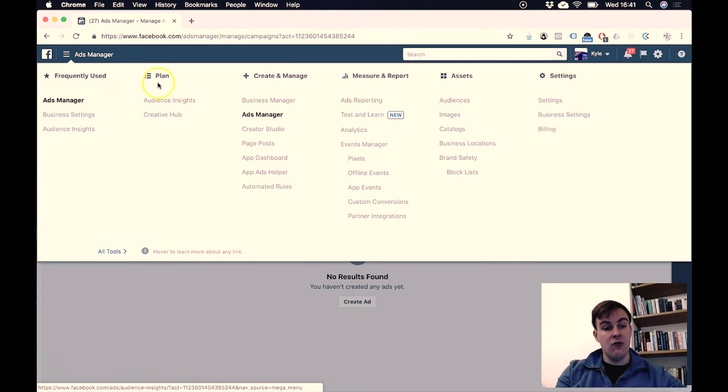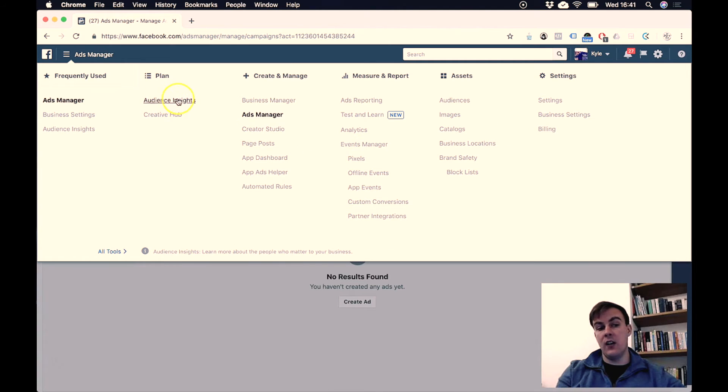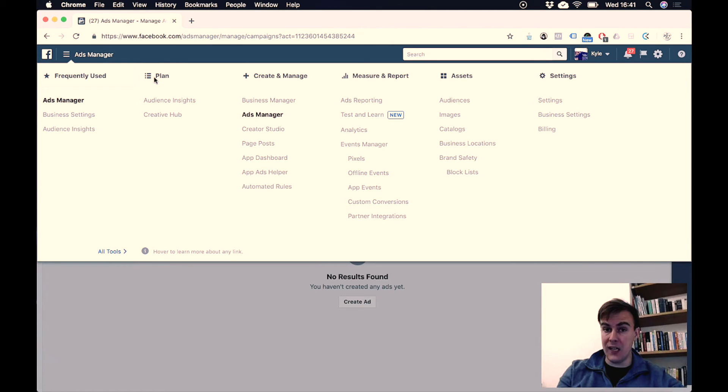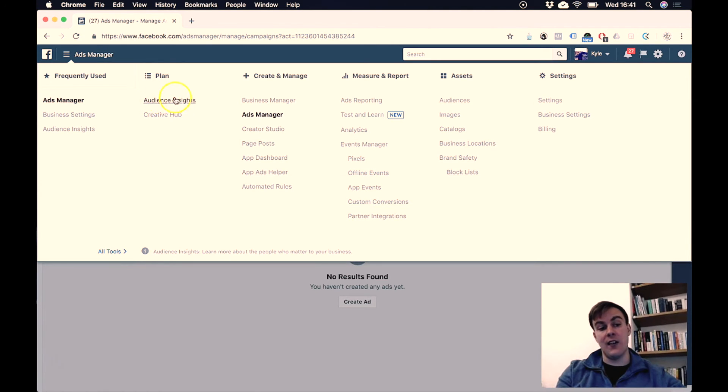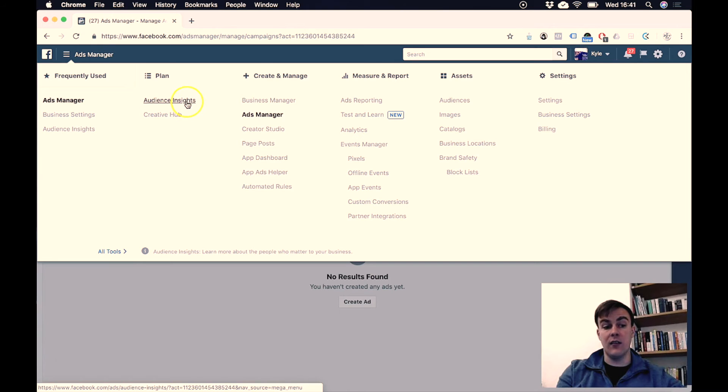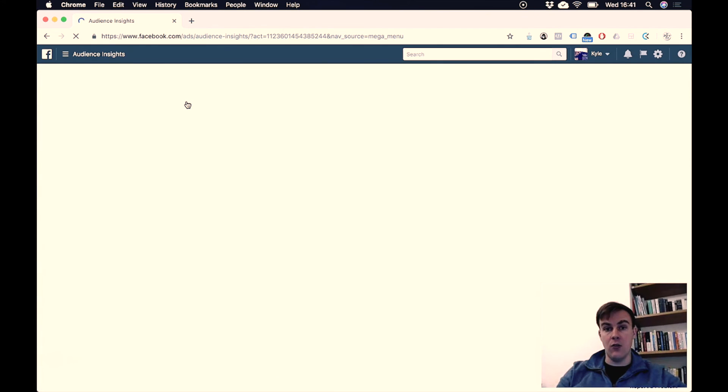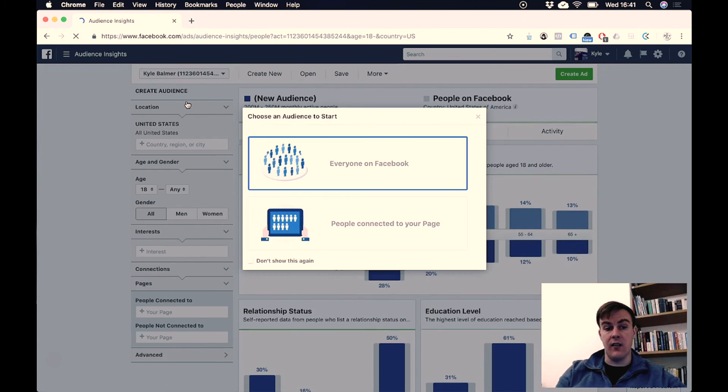Right now though, we are just interested in the planning stage. This is, remember, why we set up the Facebook page: so we can get access to Audience Insights. So I'm going to click here and go directly into Audience Insights.